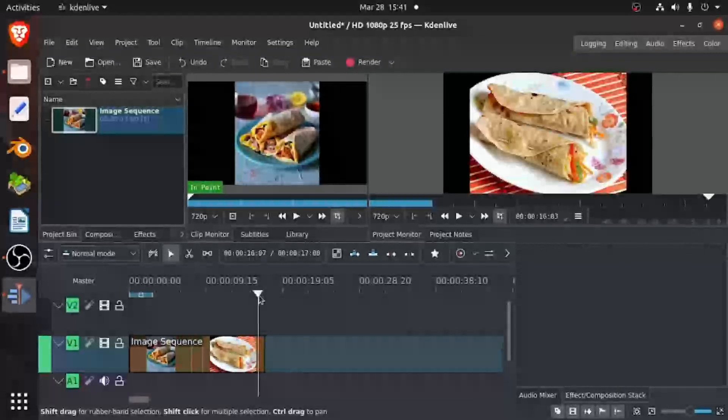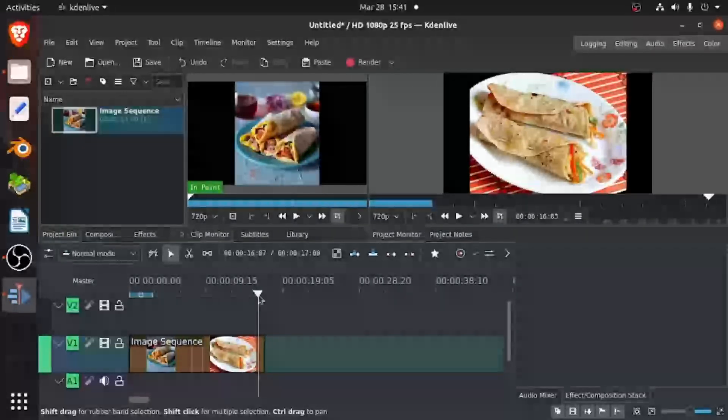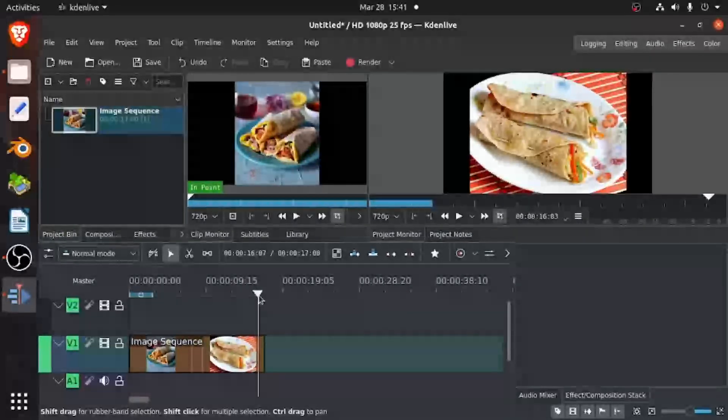So that's how you use and add an image sequence in KDN Live. Thank you for watching and I'll see you next time. Bye.